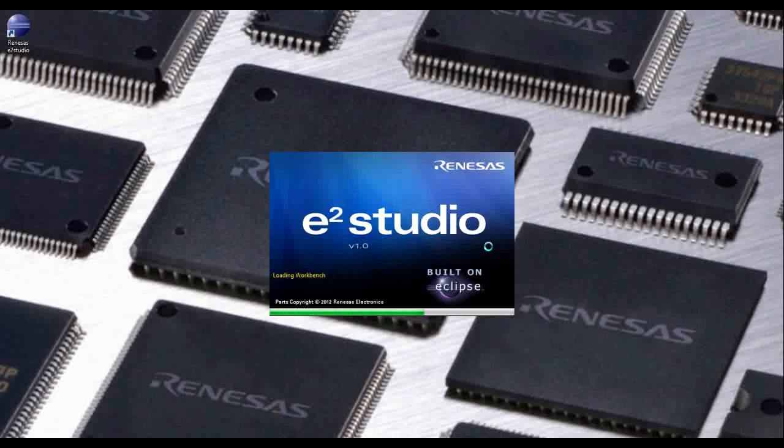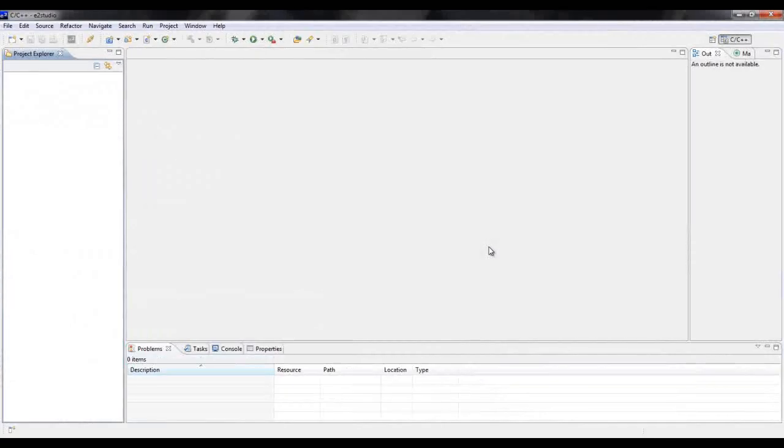A pop up will let you know that it has been fully integrated into e²Studio. And this is how you properly download and install KPIT GNU toolchain into Renesas e²Studio.